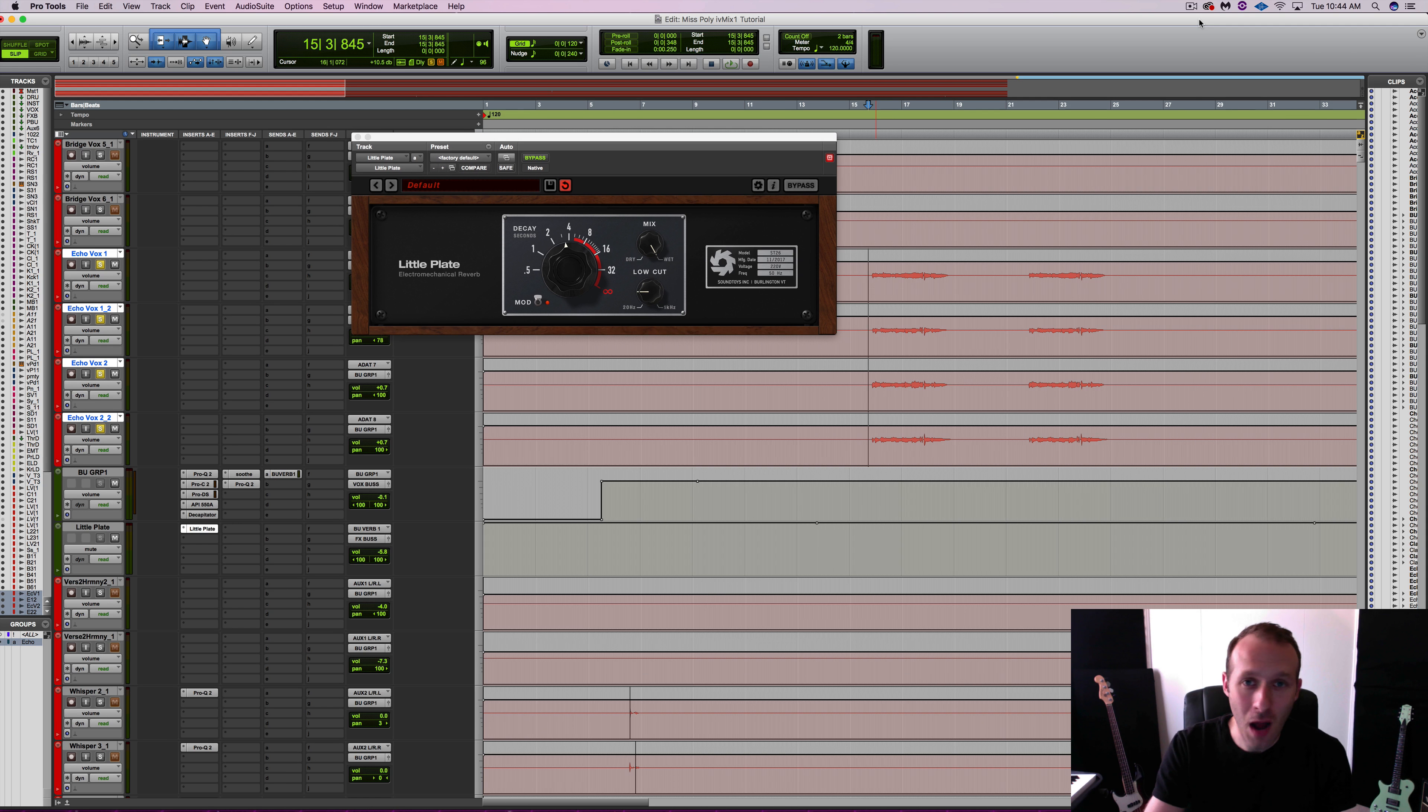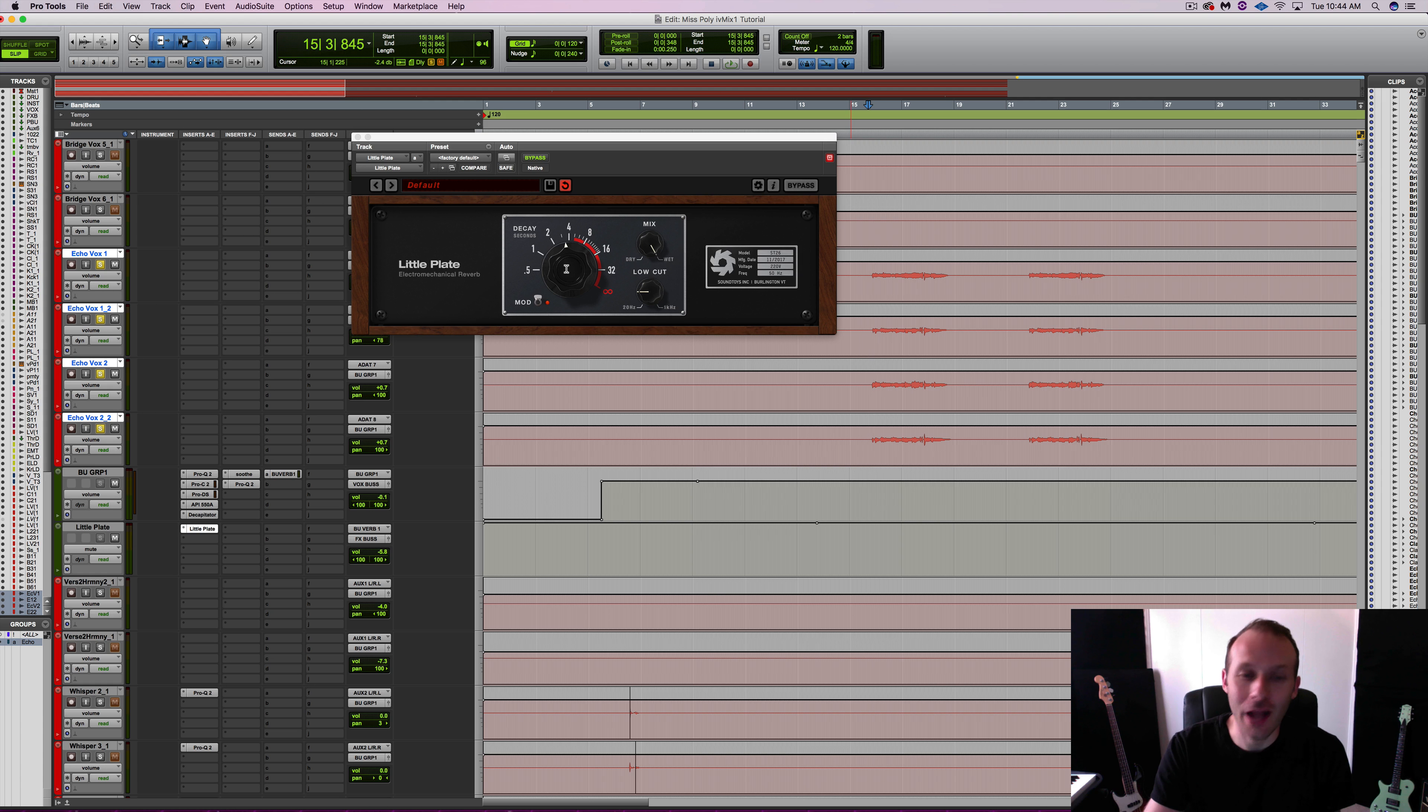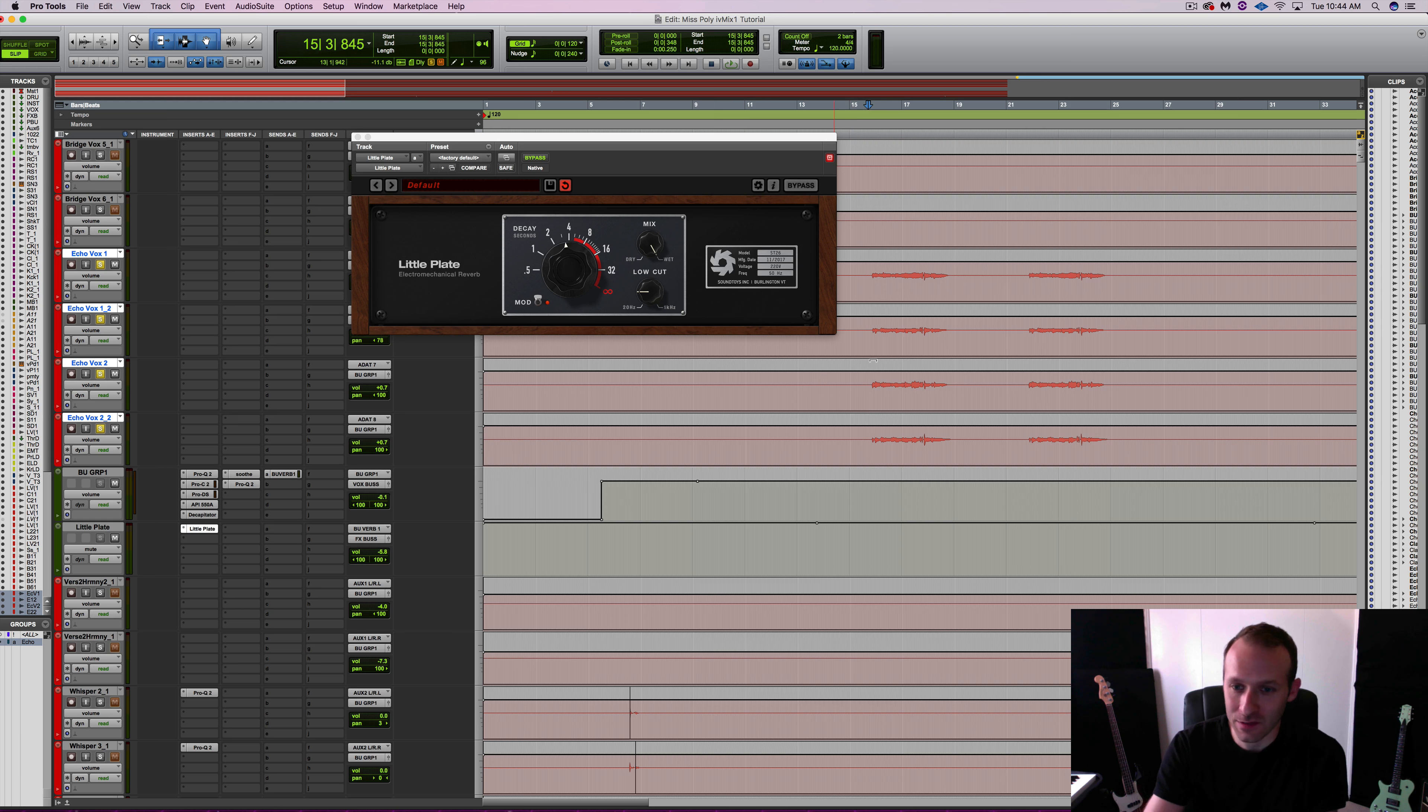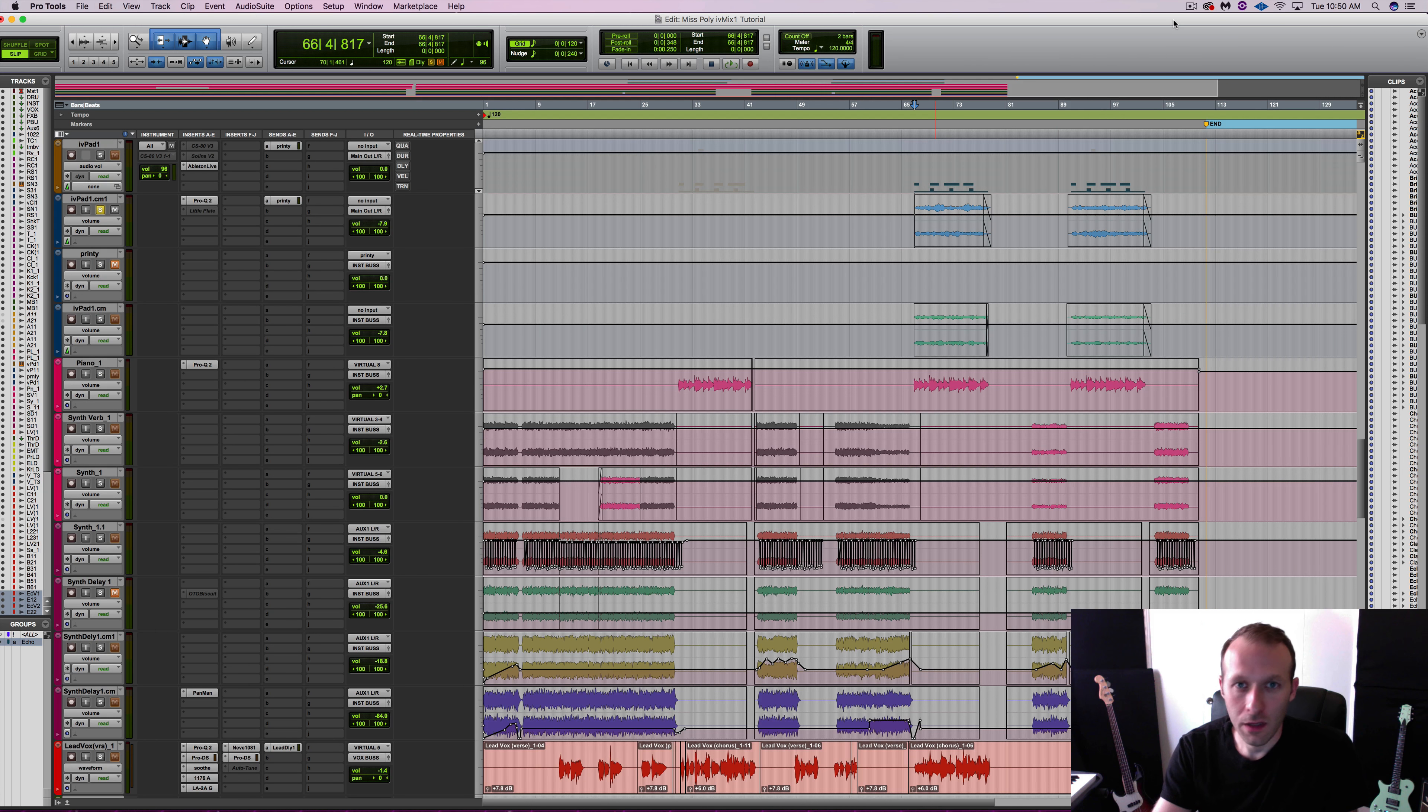I have probably half a dozen great plate emulation plugins, but this is the first one that I've seen that has this giant knob sitting in the middle. Had I not seen this, I might not have gotten the inspiration to experiment with the decay time and this technique would not have come about, so great job on the design Soundtoys as usual.